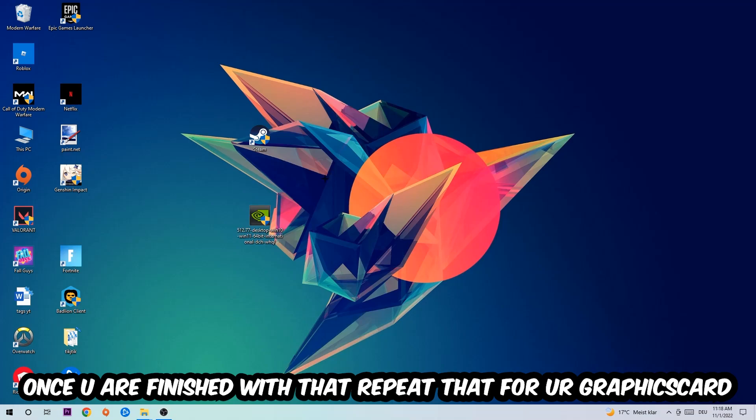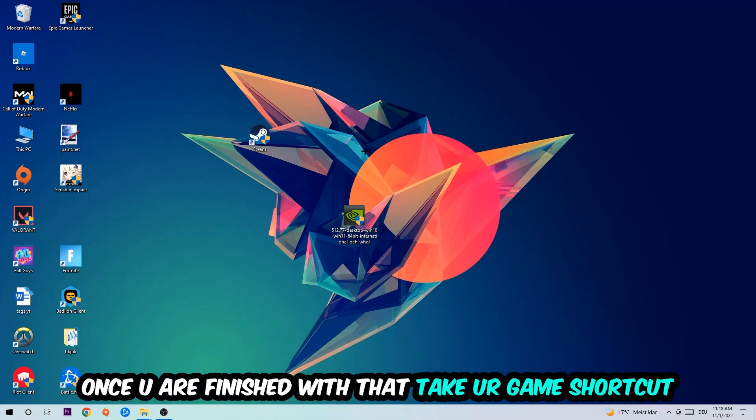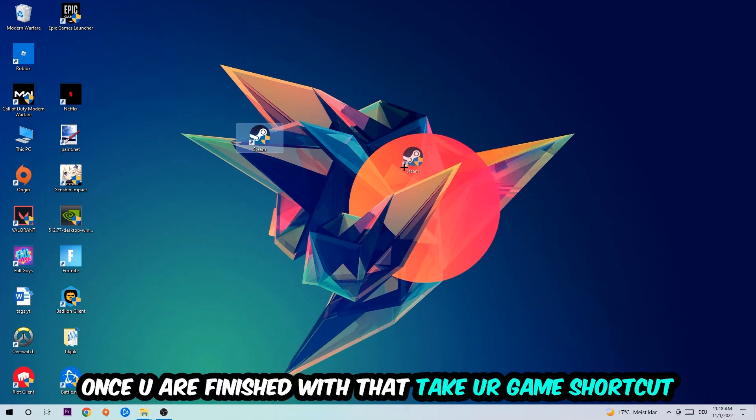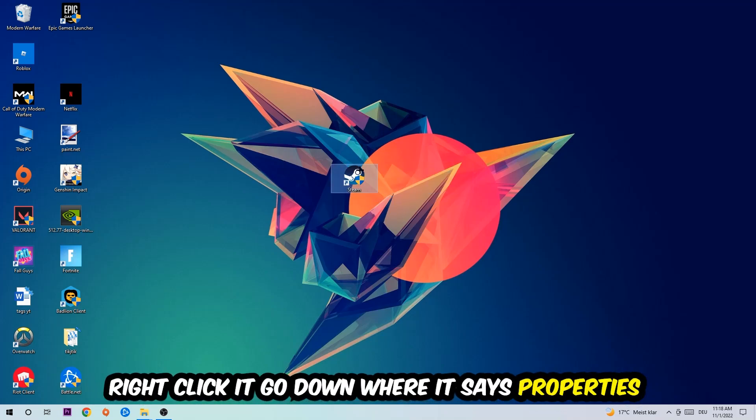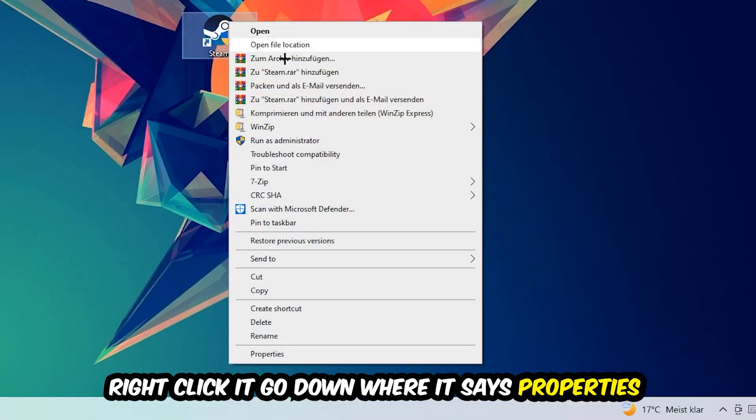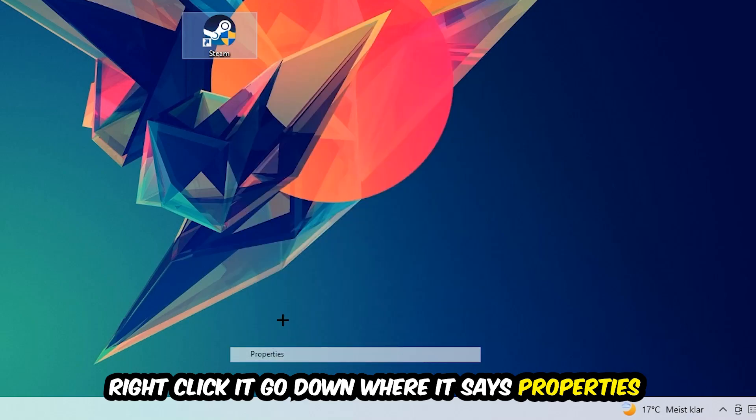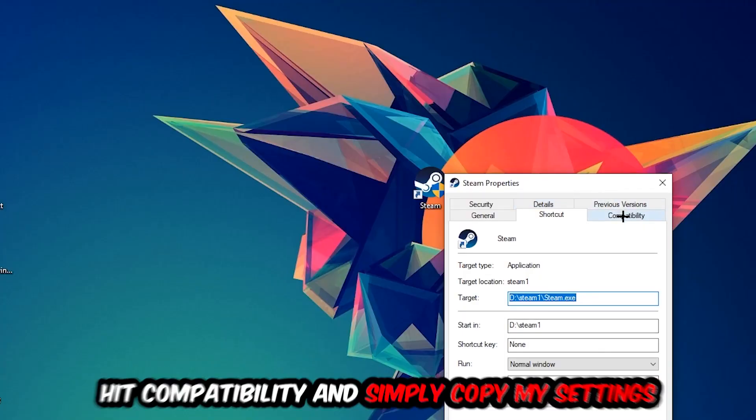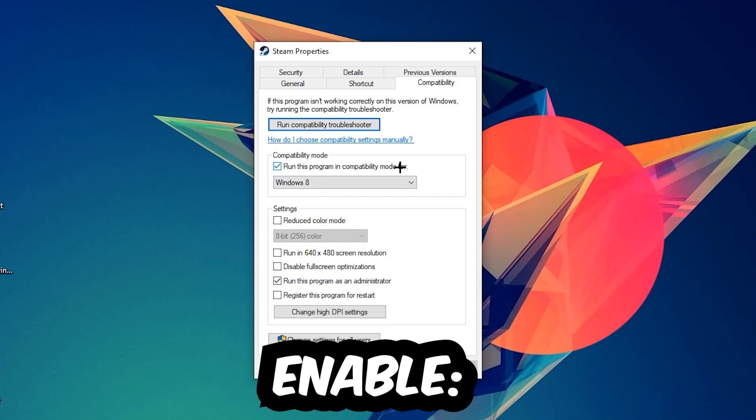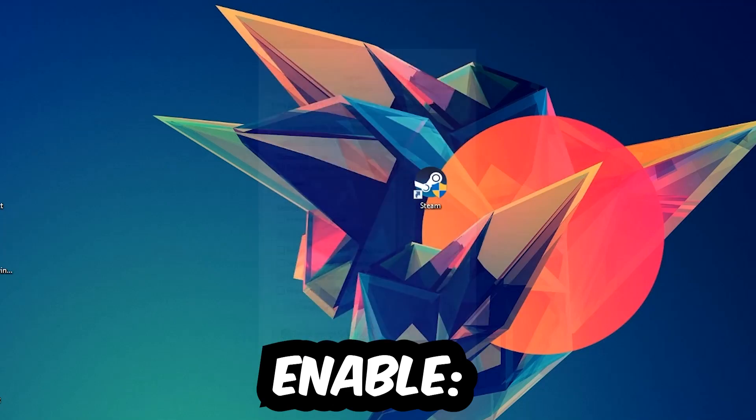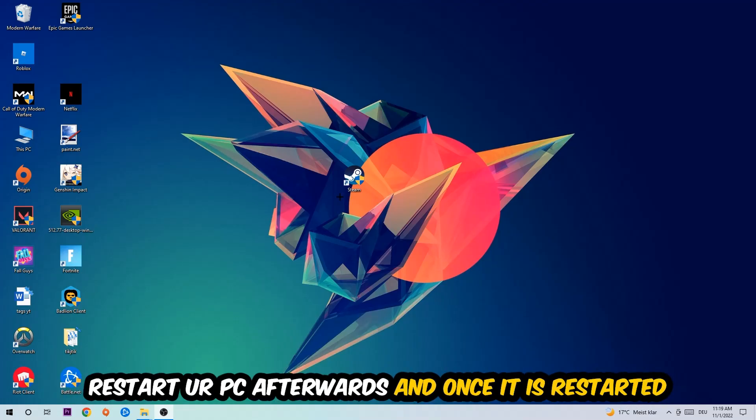Take your game shortcut on your desktop. Right-click it and go to the very bottom where it says Properties. Click on Compatibility and simply copy my settings. Let's quickly run through it: enable Run this program in compatibility mode for Windows 8, enable Disable fullscreen optimizations, and enable Run this program as an administrator.